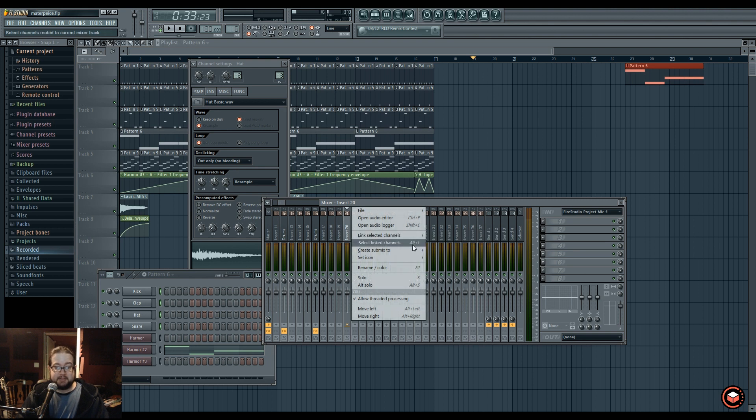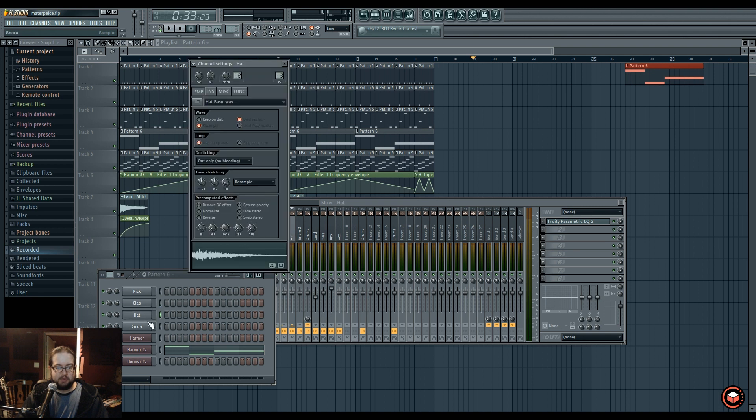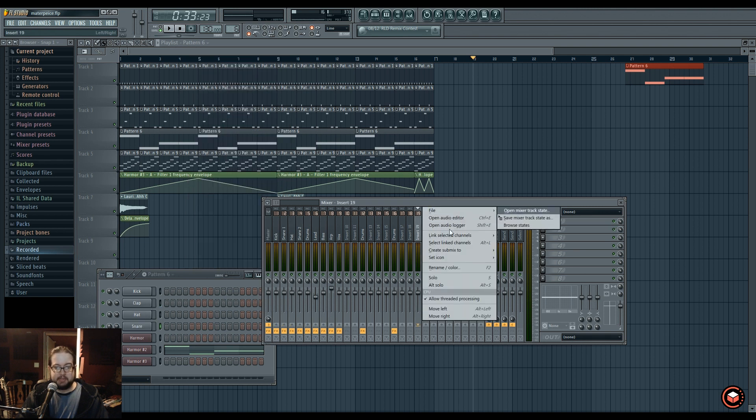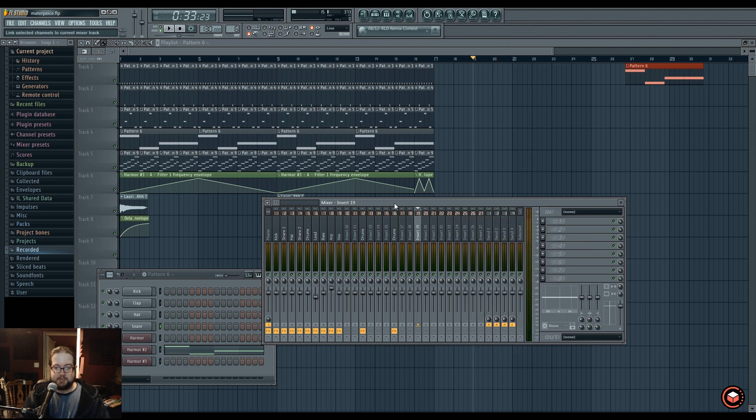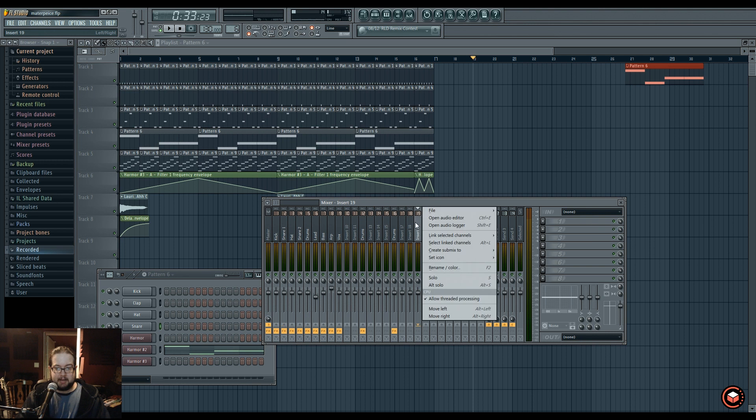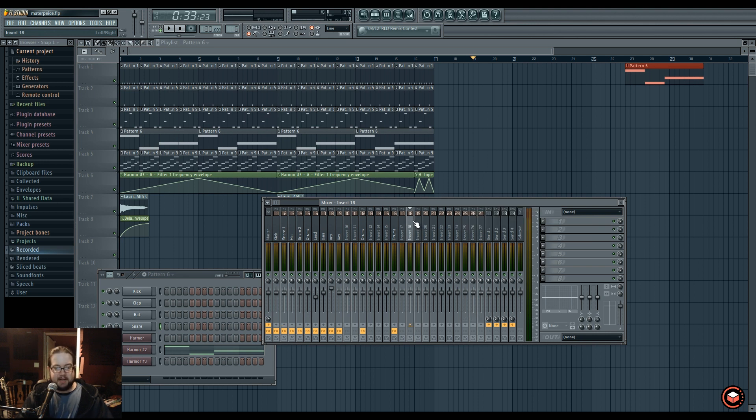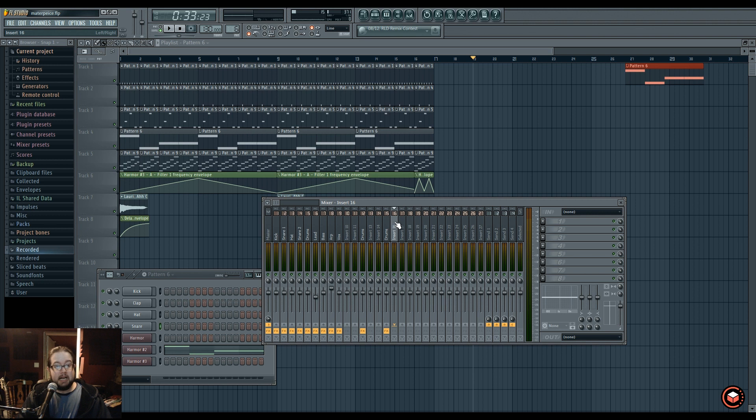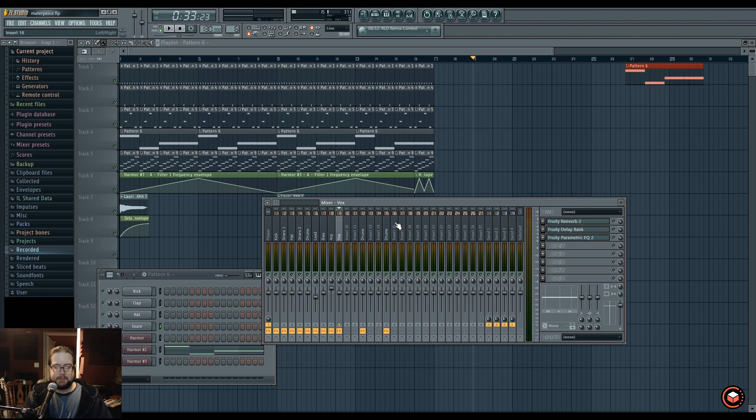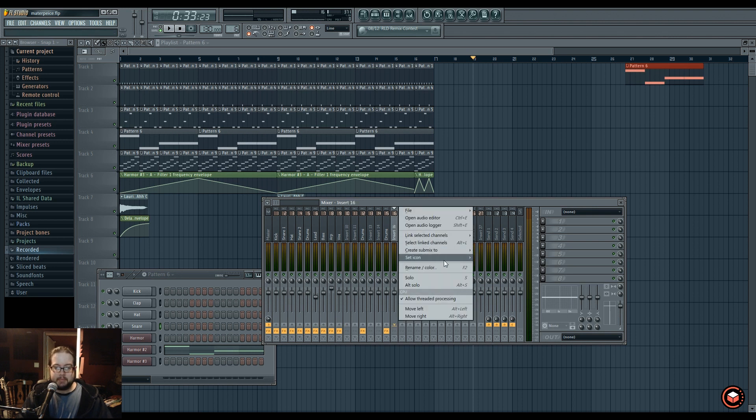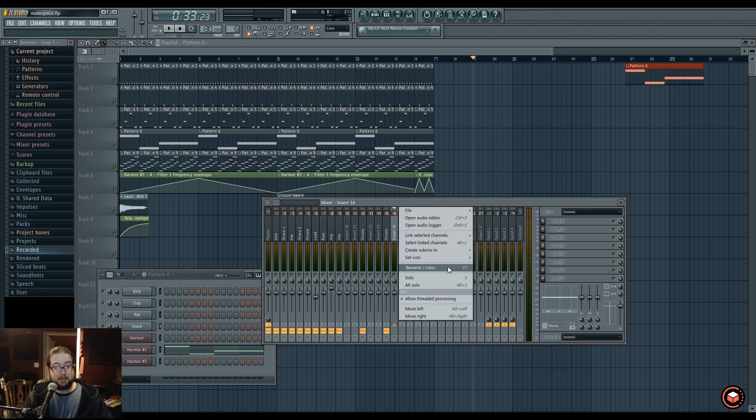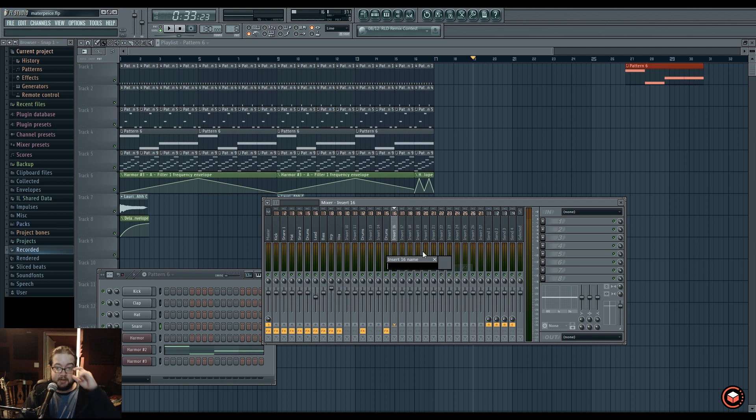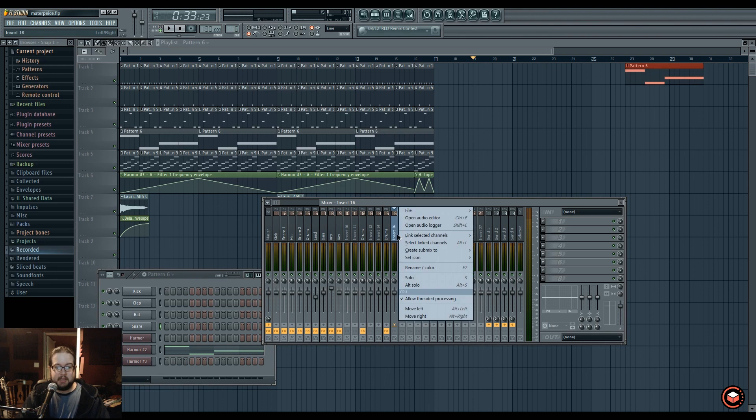We have select linked channels, which does the opposite. If all four of them were in one channel, and then you said select linked channels, it will select them for you to see what's in there. We have create submix, which pretty much does what we've already done here just for you, it's an automatic function. A fun fact is that if you hit shift and scroll, that's one way to move a mixer insert. Versus if you just scroll, it'll scroll through them as if you're selecting new ones. You can rename it, you can color it.